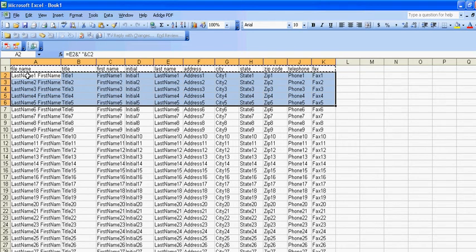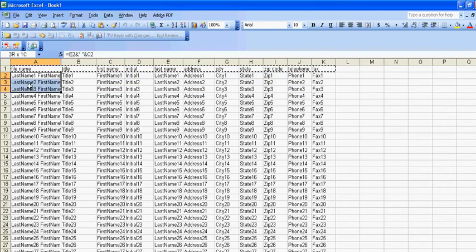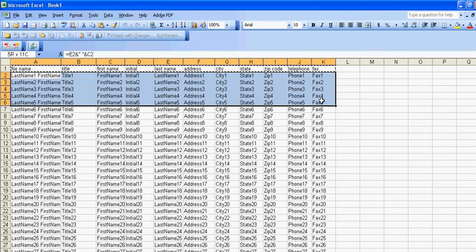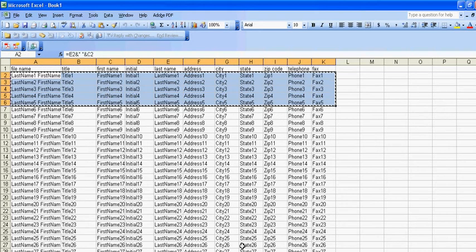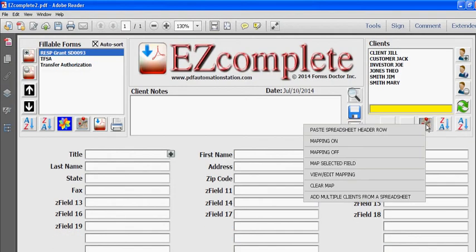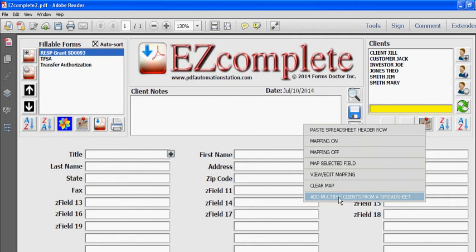So what you do is just select all of the cells for all of the clients you want to run. Then I'm going to press Ctrl C which is copy. I'll go back to Easy Complete. I'll click this button and I will select add multiple clients from a spreadsheet.